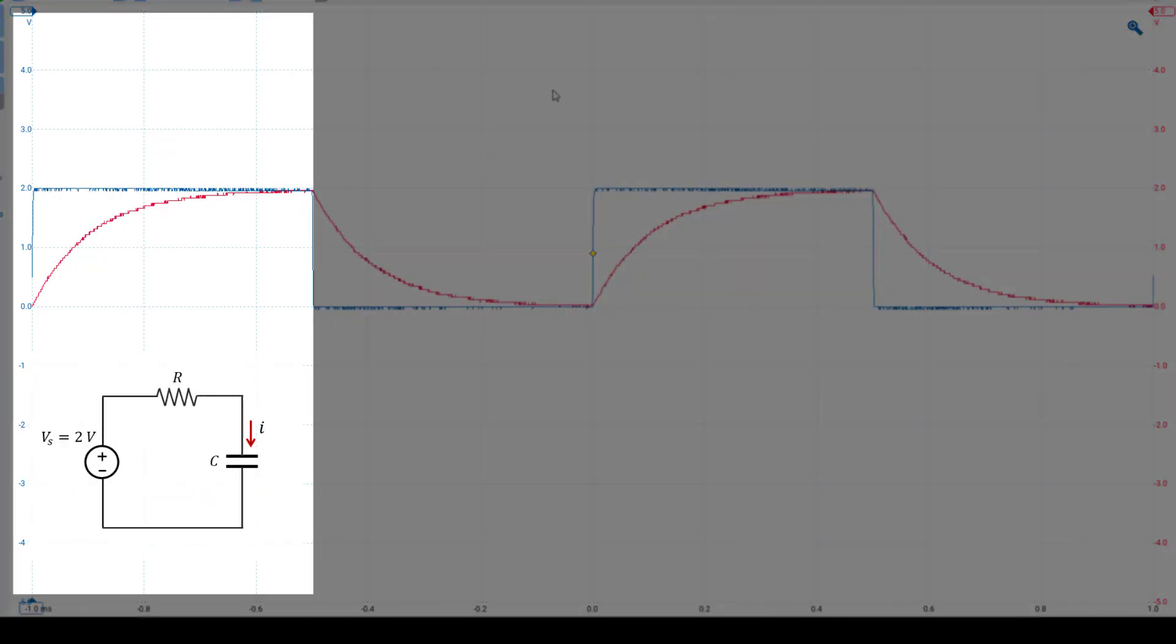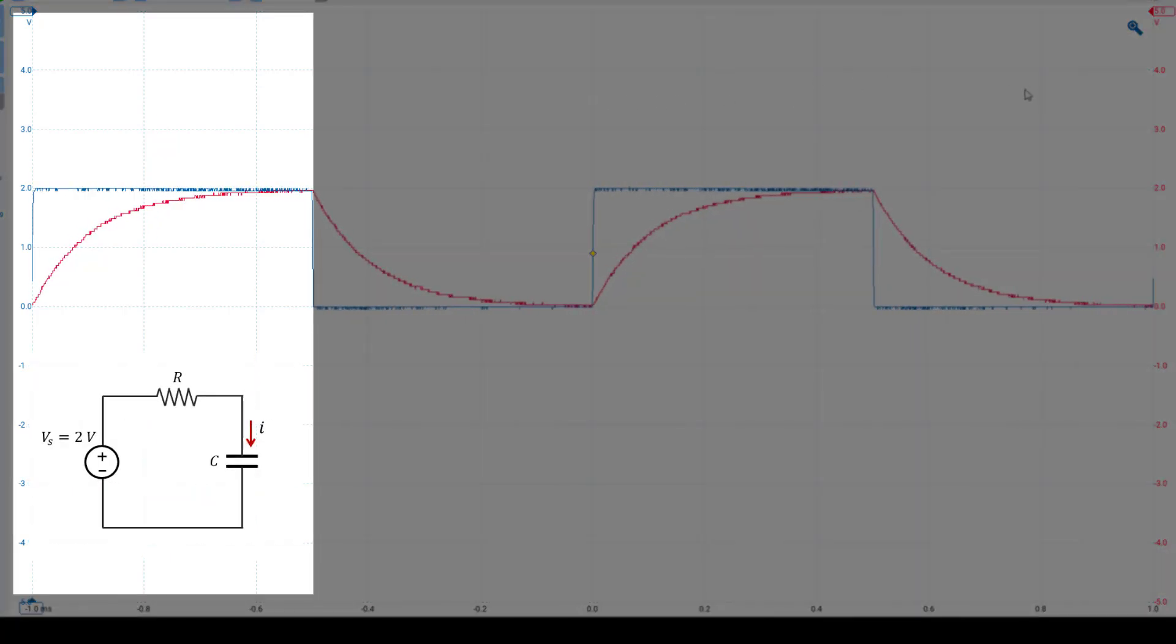During the half period over which the square wave is high, producing a flat voltage of 2 volts, the capacitor charges.